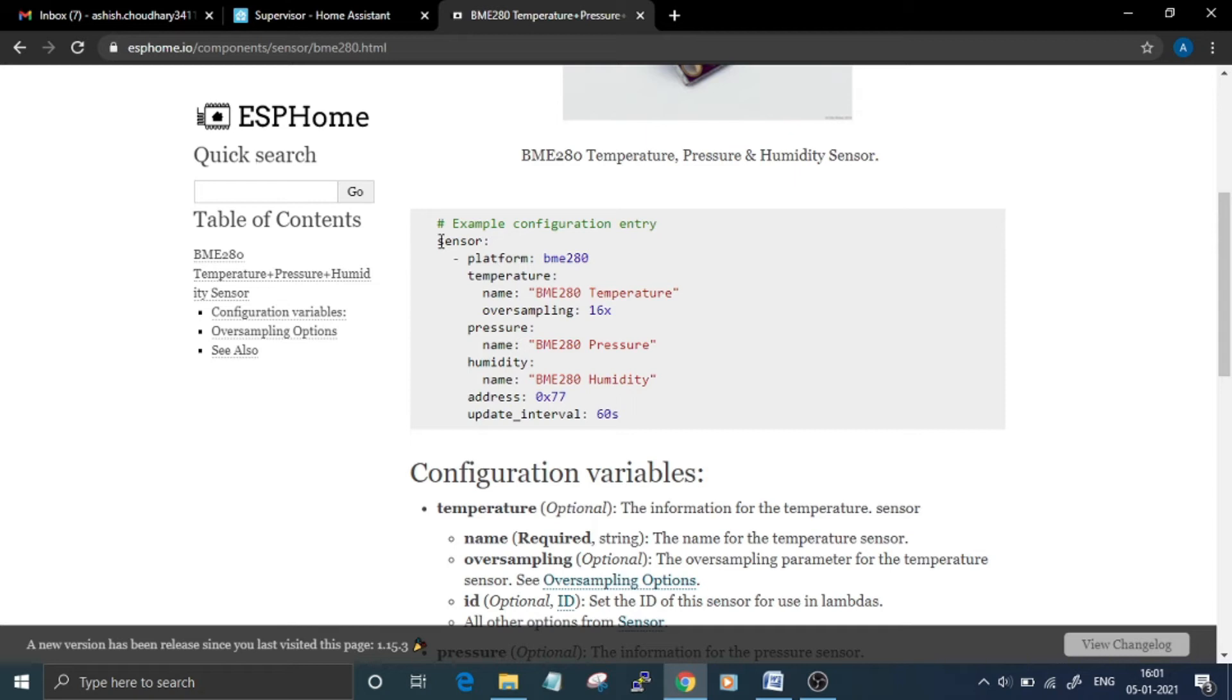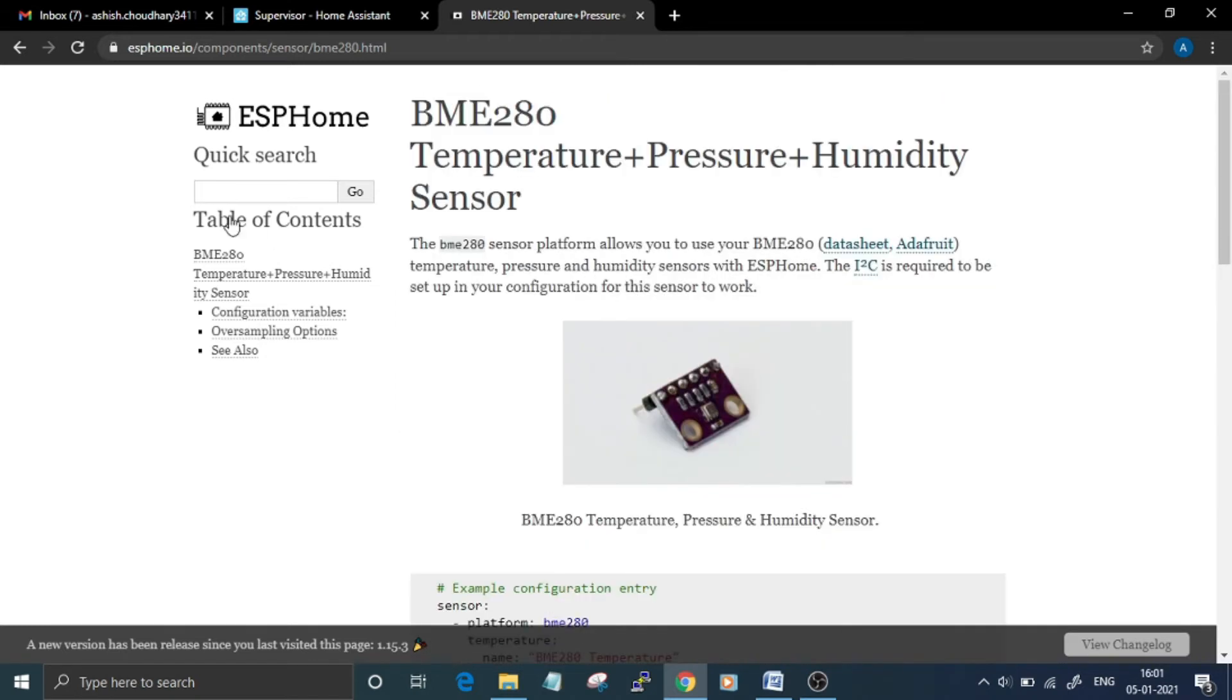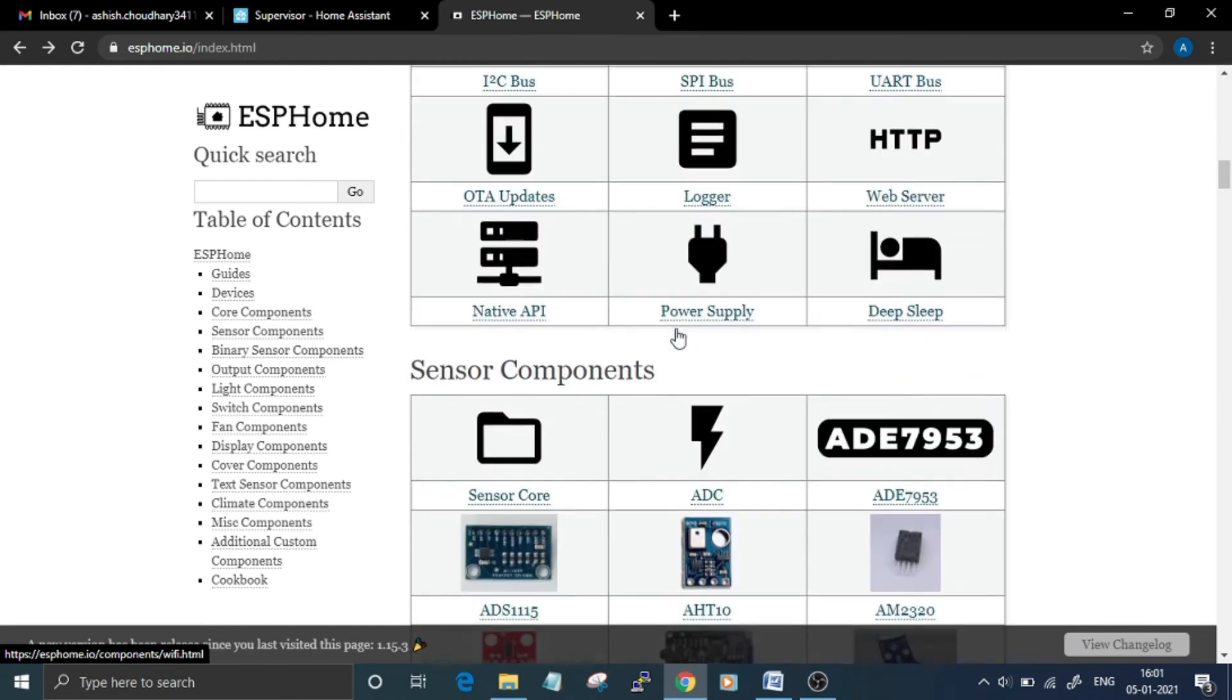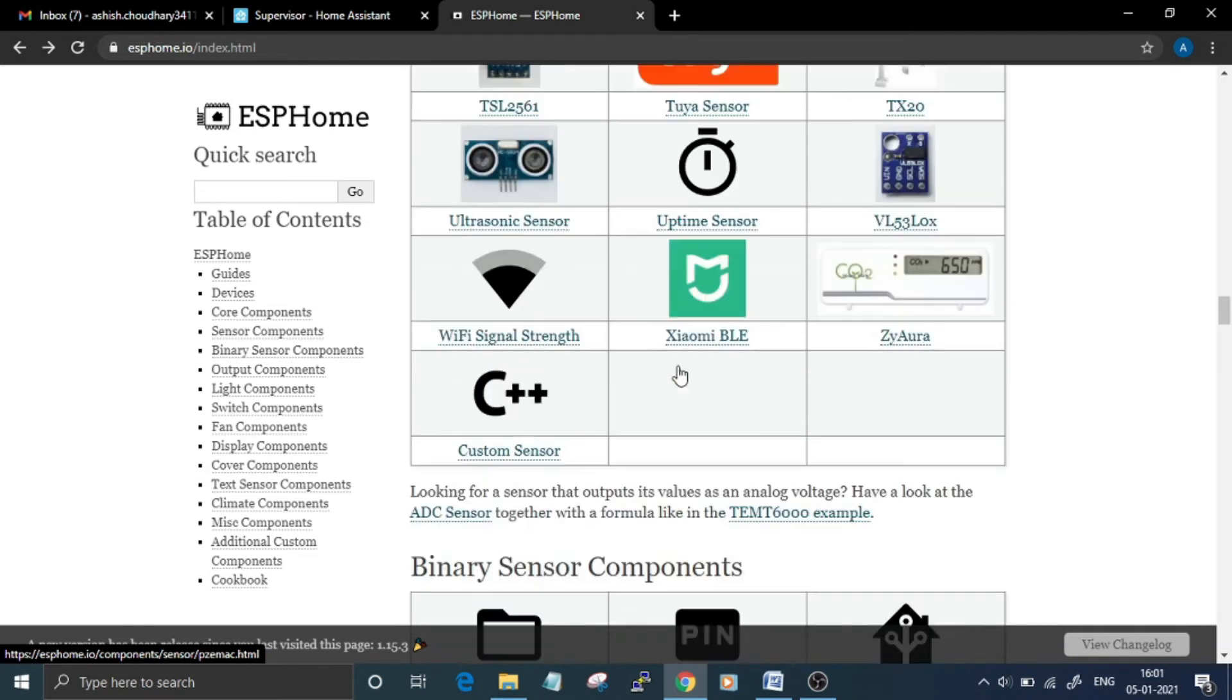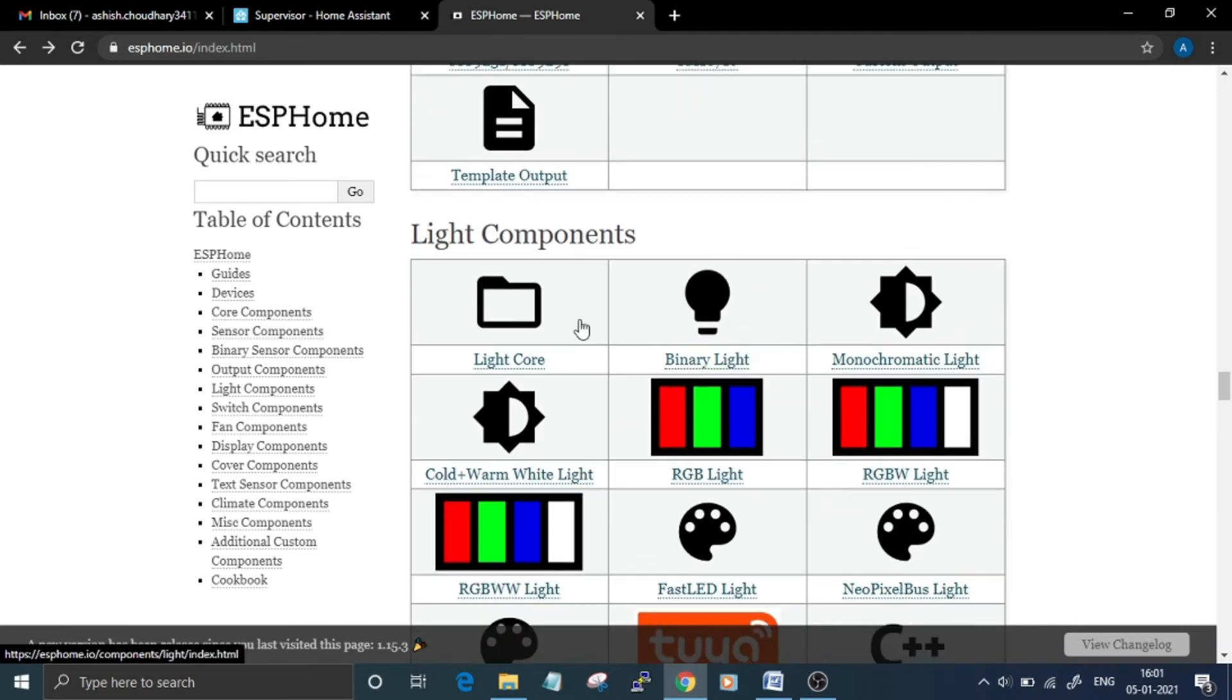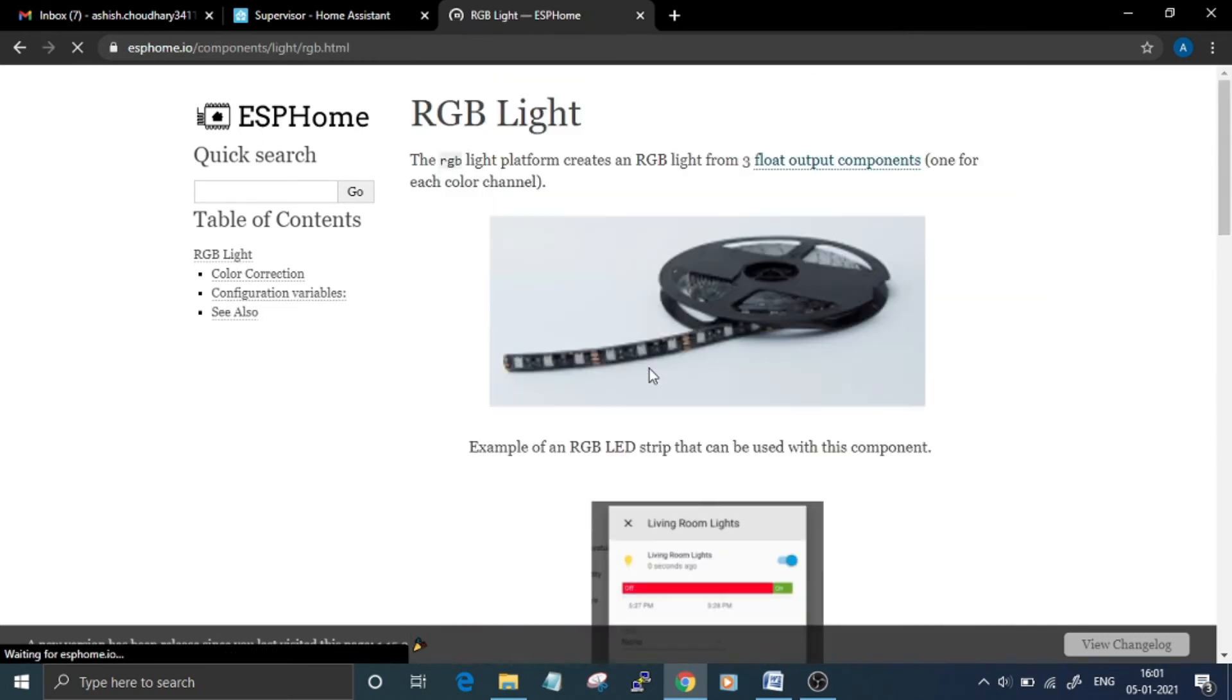will be here. You can copy and paste this code in the configuration file. There are other devices also like core components, or if you want to use any other protocol like MQTT, or binary sensors, or lights and light components. If you want to use an RGB light, the